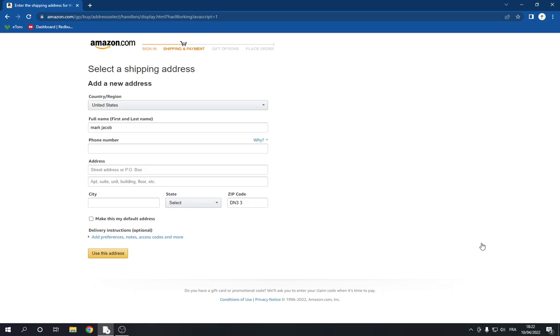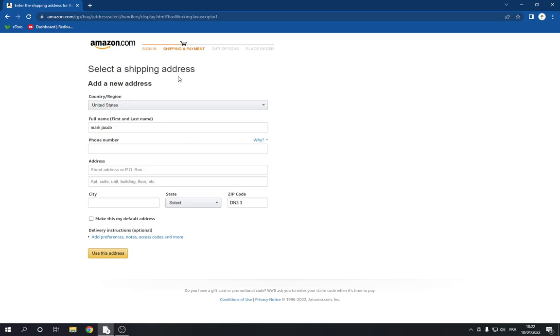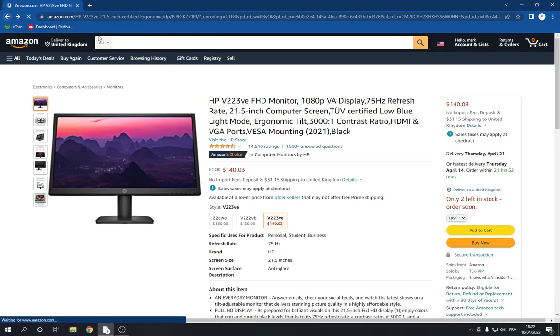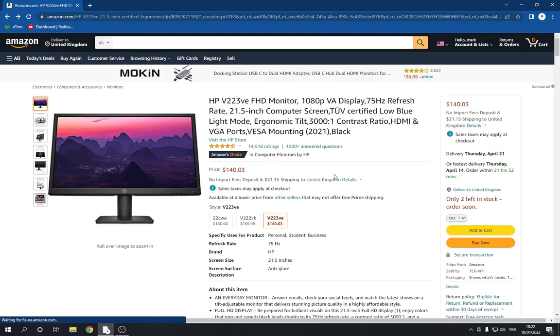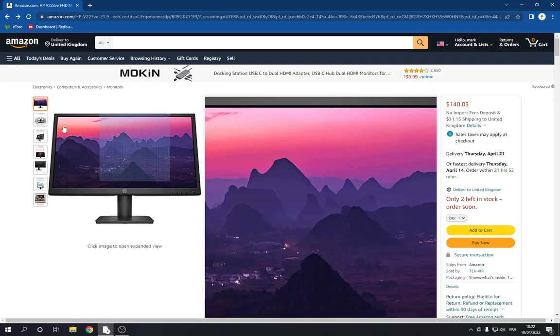And now you need to select the shipping address, and after that you need to add your payment method and click buy now. It's very easy guys, trust me. Just try it and I'm sure you will be successful at buying anything you want.